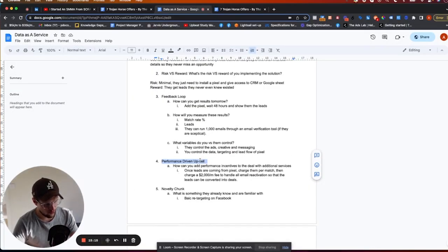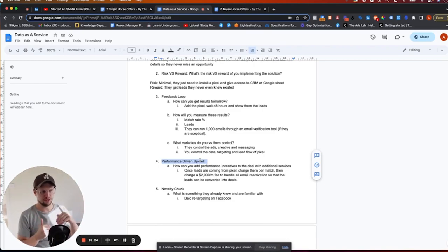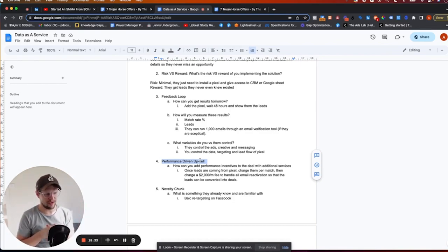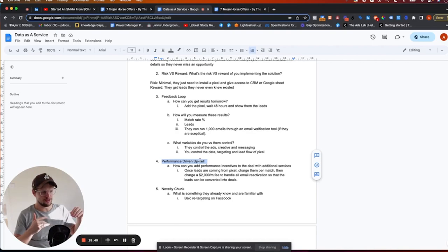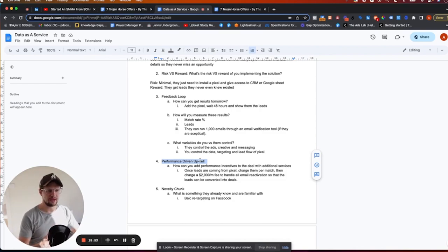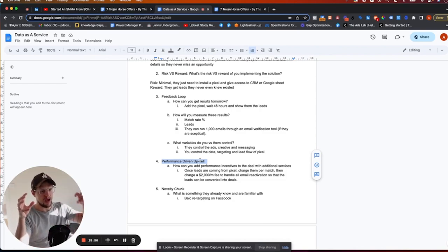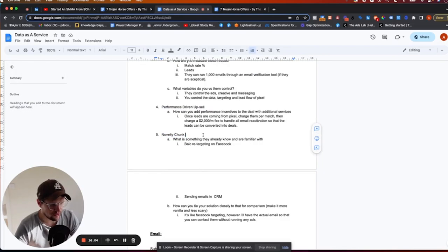Next is the performance-driven upsell — what's inside the Trojan Horse. We have pre-made Trojan Horses you can apply to offers, but essentially you want to add a performance-based incentive. I've put the pixel on and matched up leads — now those leads need to be contacted, so I'd charge a $2,000/month fee to handle email reactivation, or charge a cost-per-lead. You start with the POC and immediately add a performance-based incentive that builds into the service.